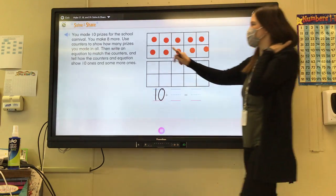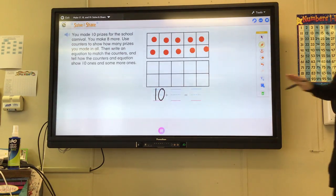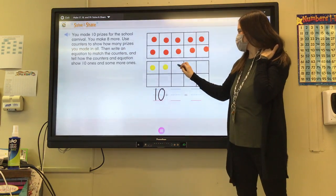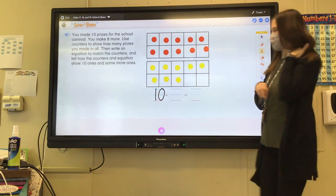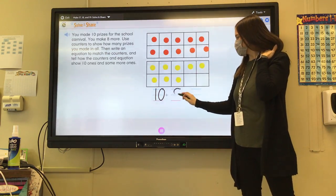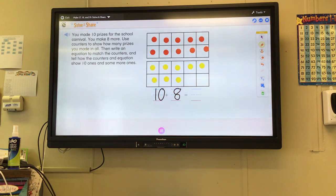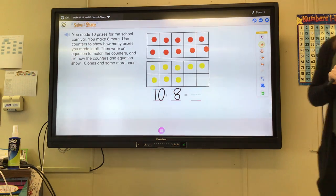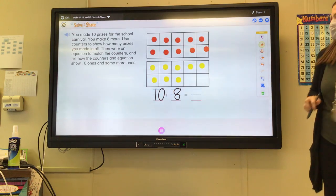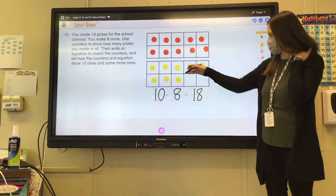How many more did they say? Eight more. So we need to put eight counters in the next ten frame. Go ahead and draw eight more circles in the next ten frame. And you can write that number in your equation. Ten plus eight equals eighteen. How many prizes are there in all? The counters show how many prizes in all. Now we need to write the sum. Eighteen. Ten plus eight equals eighteen. One group of ten and eight ones makes eighteen.